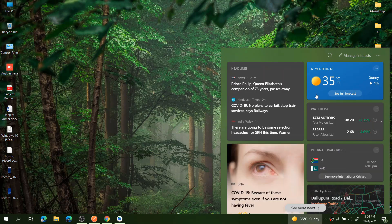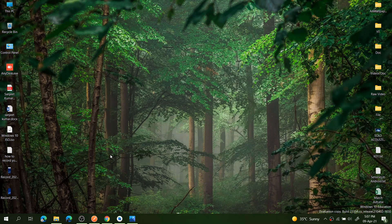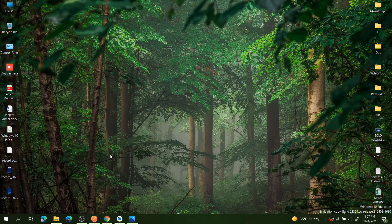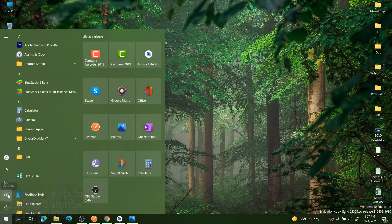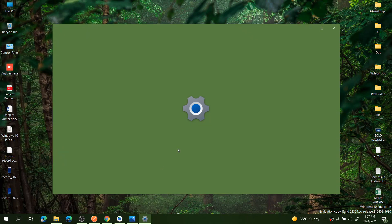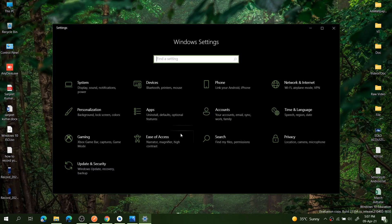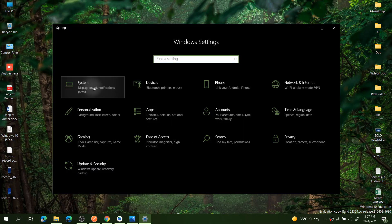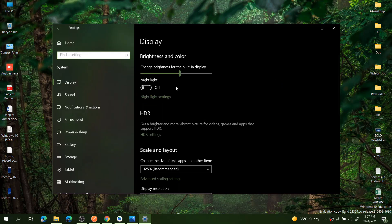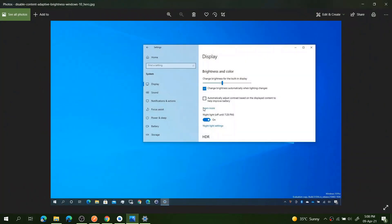The next and very important improvement is in display settings. Let me just open this setting, then you will understand what it is. Go into System and go into Display. In my system, this setting is currently not supported, so let me just open this image. Maybe it is supported in your system.